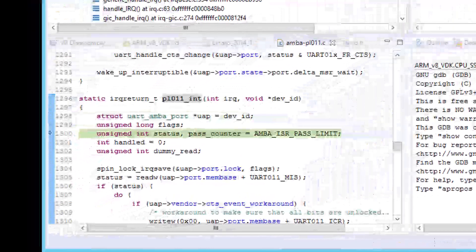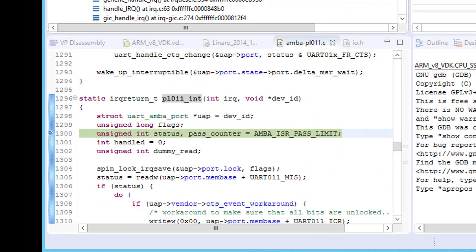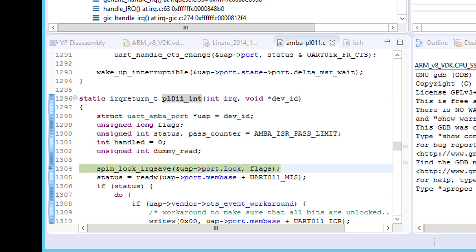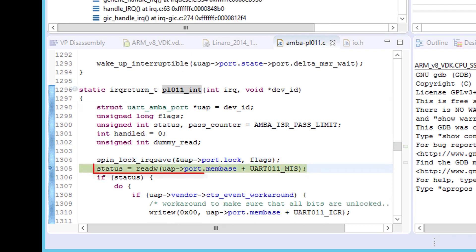Using the debugger controls, we can continue to step through the code at the source level. As we do this, we see that one of the routine's first actions is to read the UART's MIS register and place the result in the status variable.